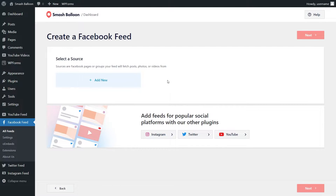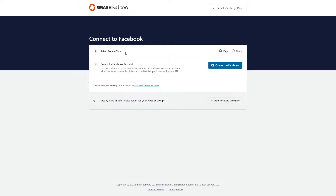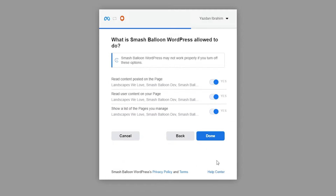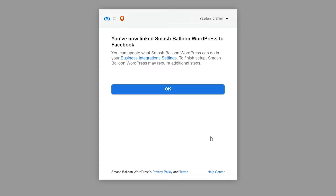Now we'll have to add a source for our Facebook feed. Click on add new and besides source type we can leave it on page and then click on connect to Facebook. If you haven't already logged into Facebook it will ask you to log in, and once you've logged in you'll see all the Facebook pages linked to your account. Select the one you want to connect to Smashballoon and click on next. On this step it's asking us for permission to connect Smashballoon to Facebook. I recommend you leave all the options set as default because all it's doing is getting the information it needs to display our feed correctly but it won't be allowed to make any changes to your Facebook account. Simply click done and proceed.